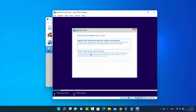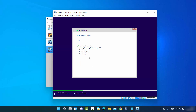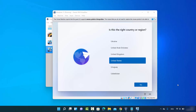Accept the license agreement by checking the checkbox and click Next, then choose 'Custom: Install Windows only'. Leave the unallocated space as default — you can create partitions later — and click Next. Now wait for the installation to complete until all steps show a green checkmark.